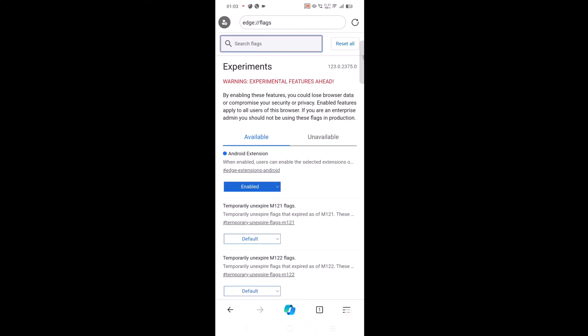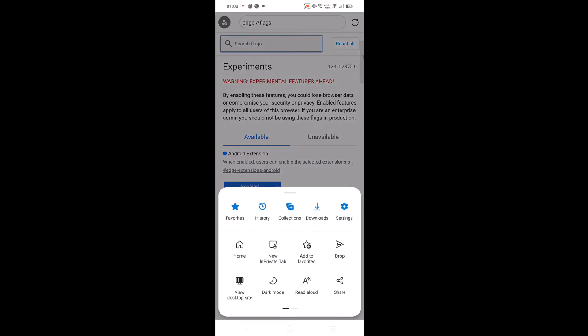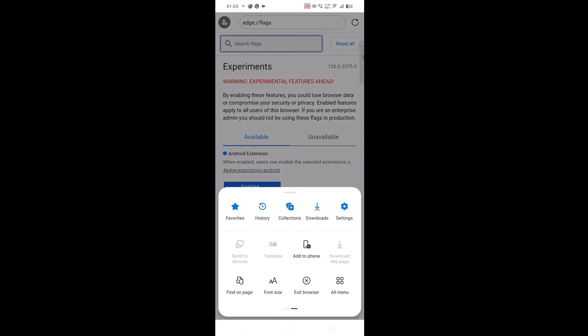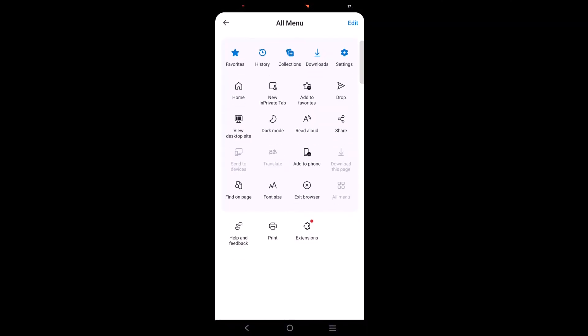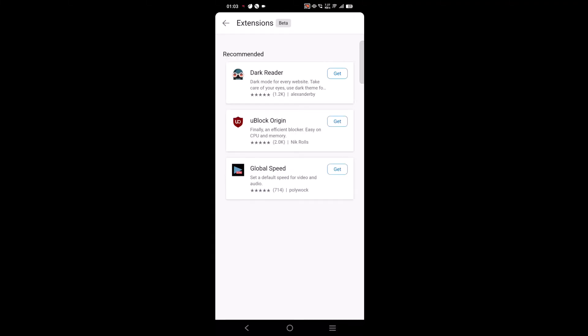In the menu that opens, swipe left and tap all menu. Here you will find a puzzle icon, tap on it. This will open extension page which you can see is in beta right now.